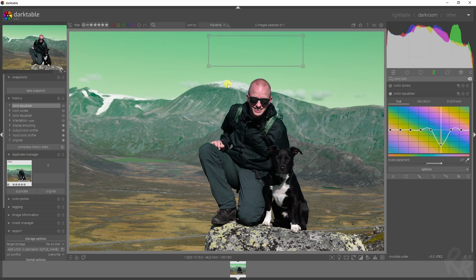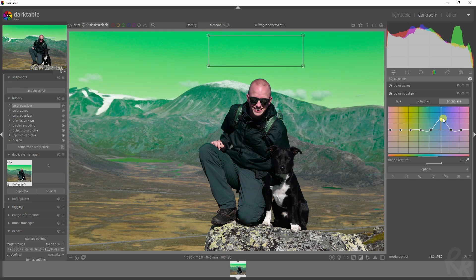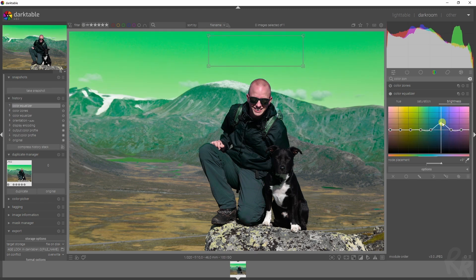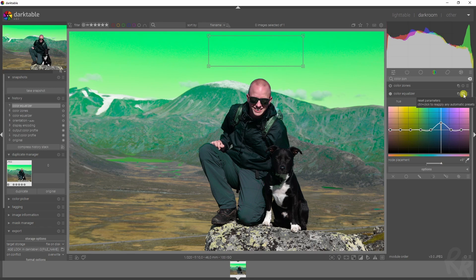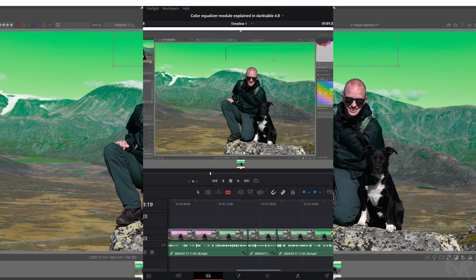This is useful when you're working on an image that you want to color grade or give a film grade. As mentioned, you can not only change the hue but the saturation as well — you can increase that — and you can change the brightness to make it even brighter.